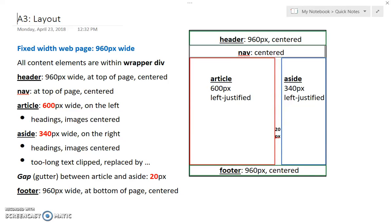Now we're going to lay out the elements on our fixed-width web page. For our web pages that have asides, we want the article to be 600 pixels wide and be on the left.